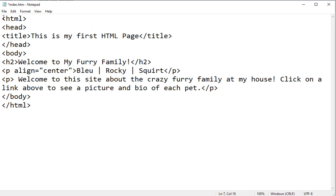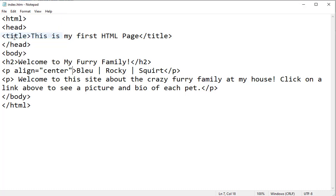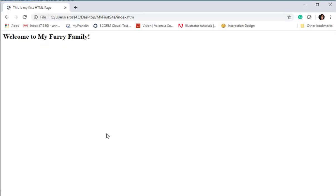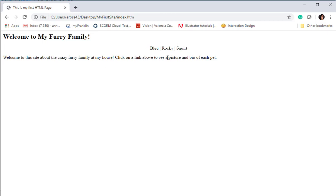It's probably this align tag and I forgot to enclose the ending quotes. So let's try this again. I'm going to save, I'm going to switch back, I'm going to hit F5 to refresh, and there's my navigation. And I will set up in a little bit Blue, Rocky, and Squirt. Welcome to the site about the crazy furry family at my house. Click on a link above to see a picture and a bio of each pet. Okay, so it's doing what I told it to do so far.